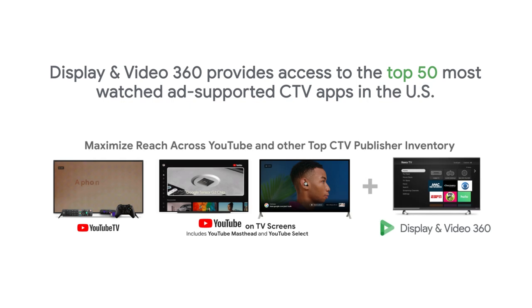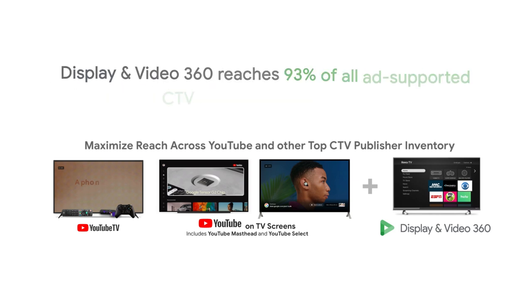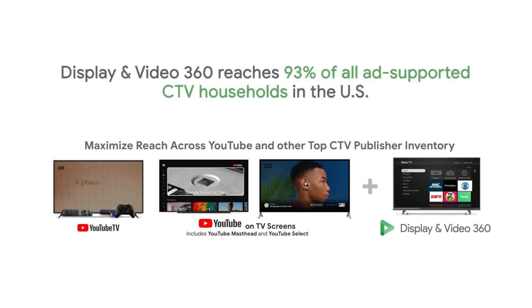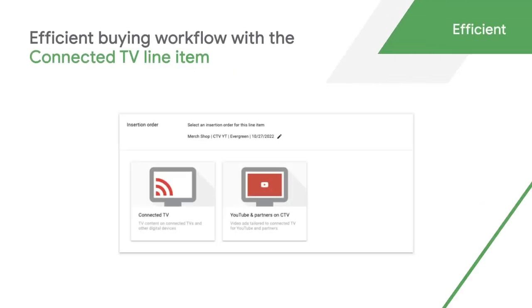Display and Video 360 provides access to the top 50 most watched ad-supported CTV apps, reaching 93% of all ad-supported CTV households in the U.S. You can easily find and set up deals with premium TV publishers using our connected TV marketplace and dedicated connected TV line item.